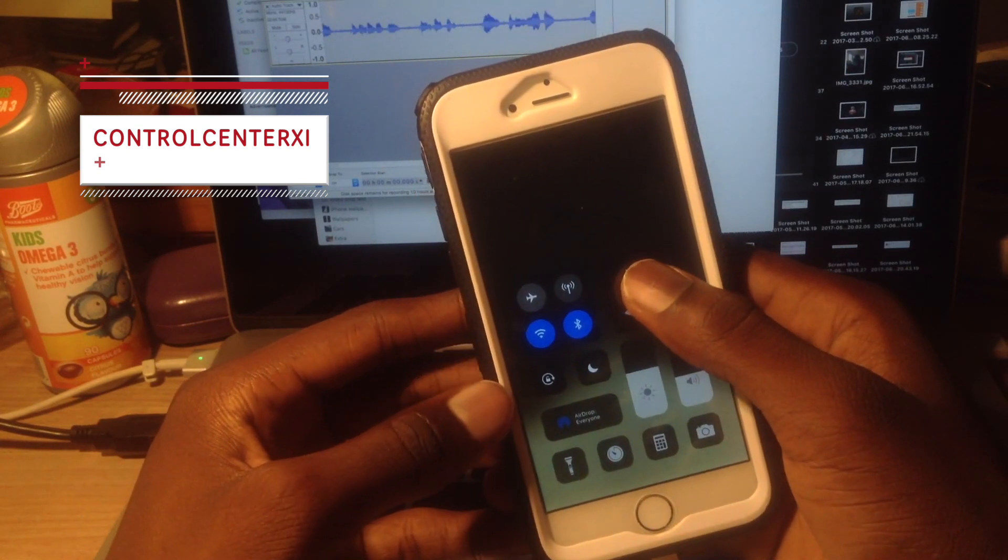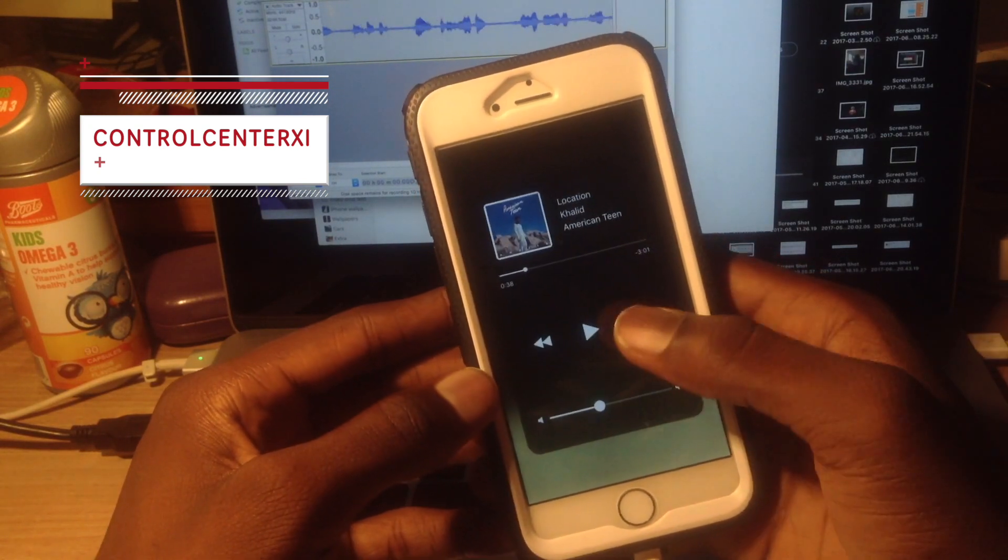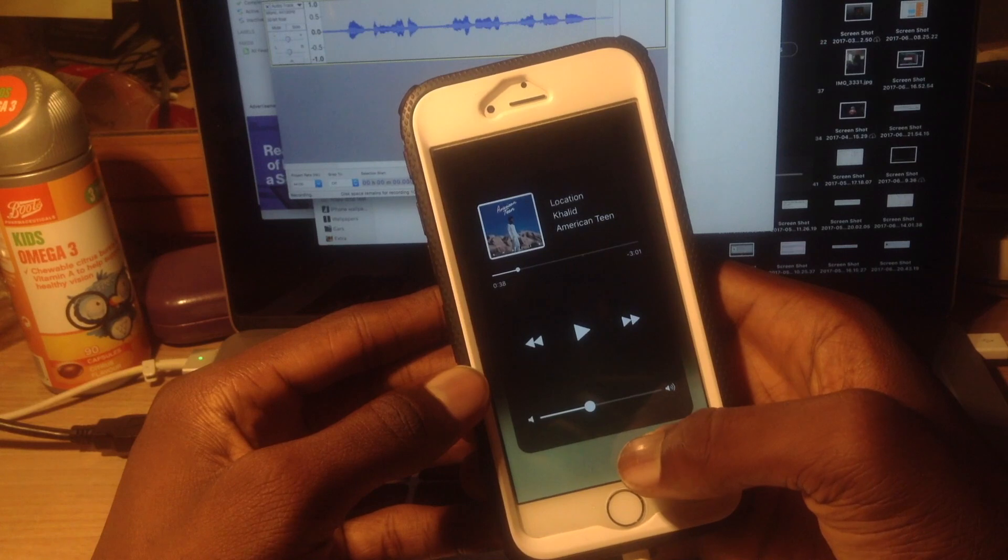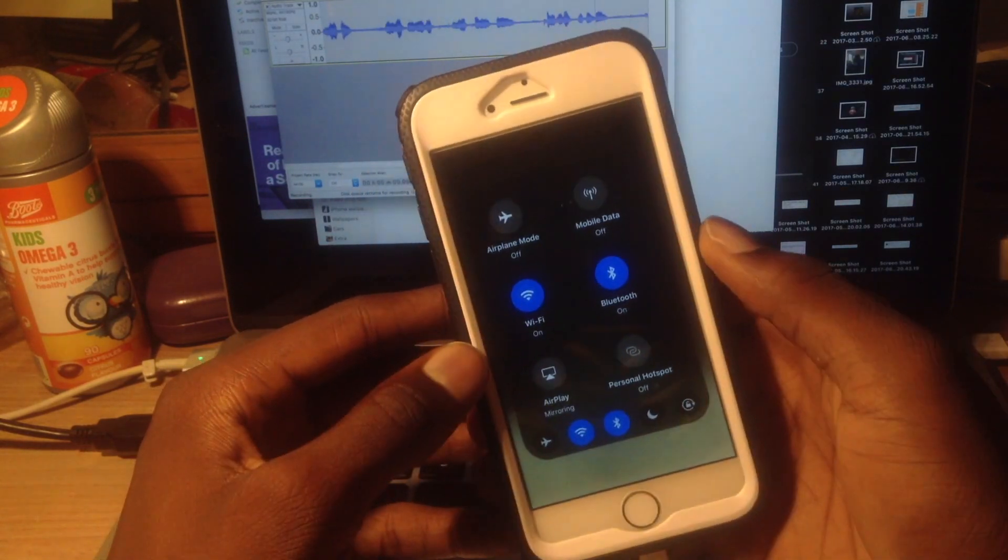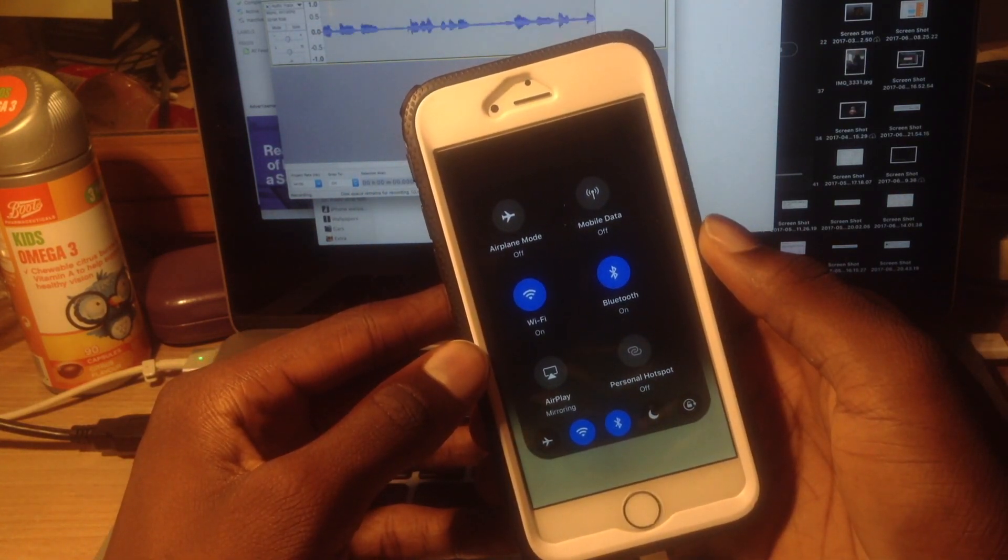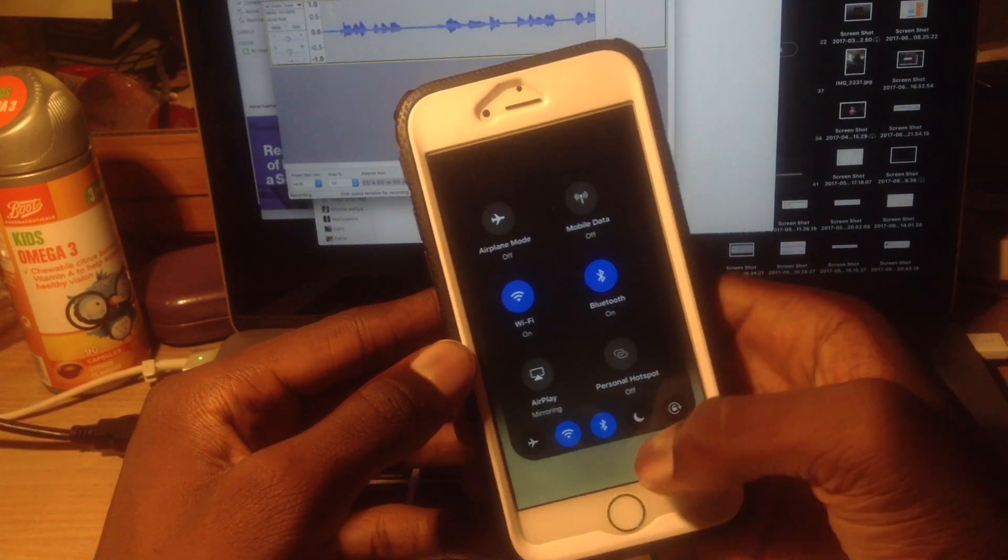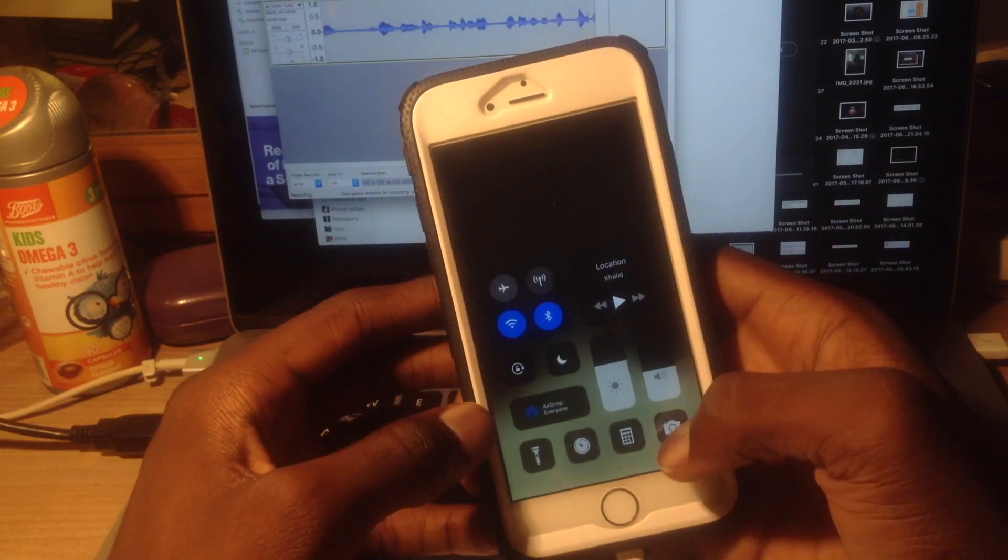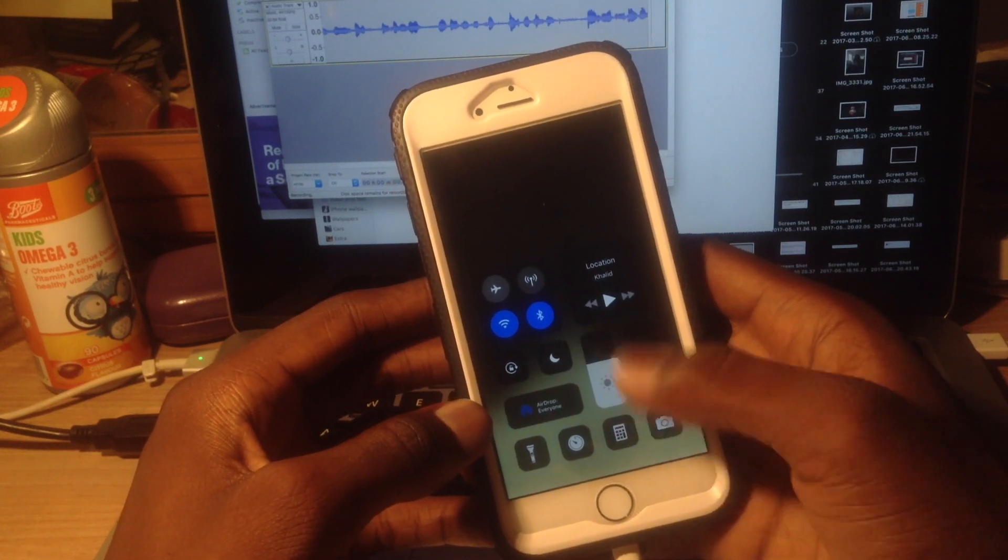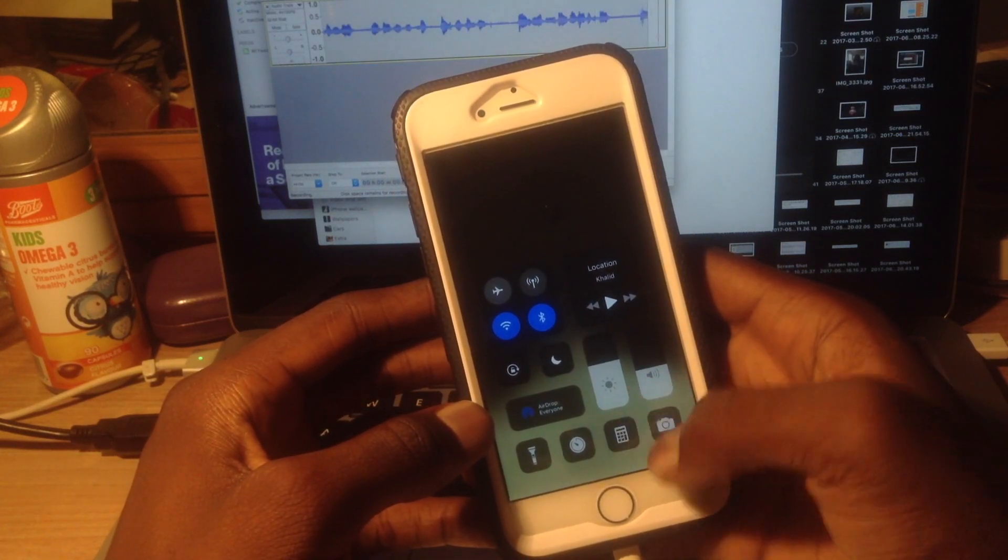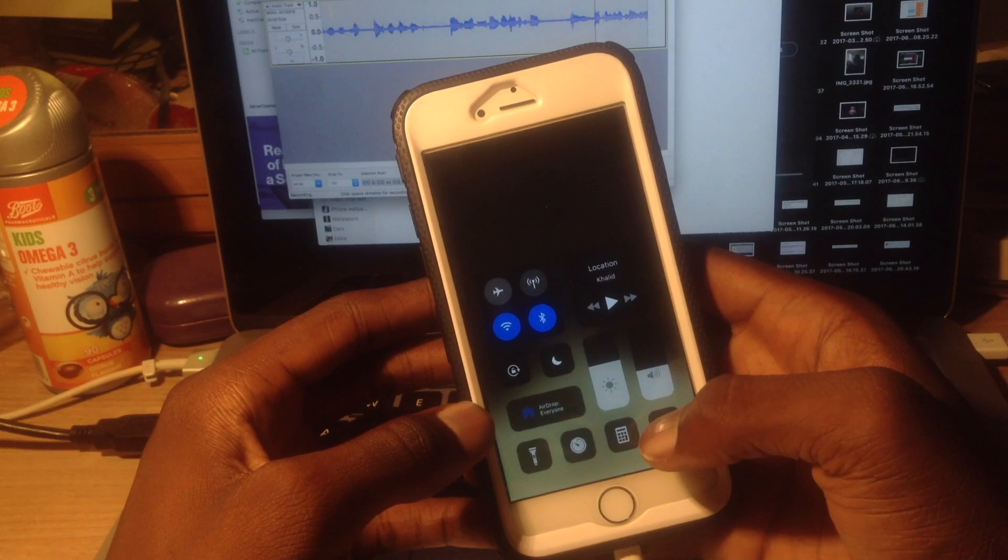This is what you have for music—I have Khalid playing, Khalid rather—location. This is how the basic toggles are: Wi-Fi, Bluetooth. So basically just like iOS 11, although you can add extra icons and options in it.